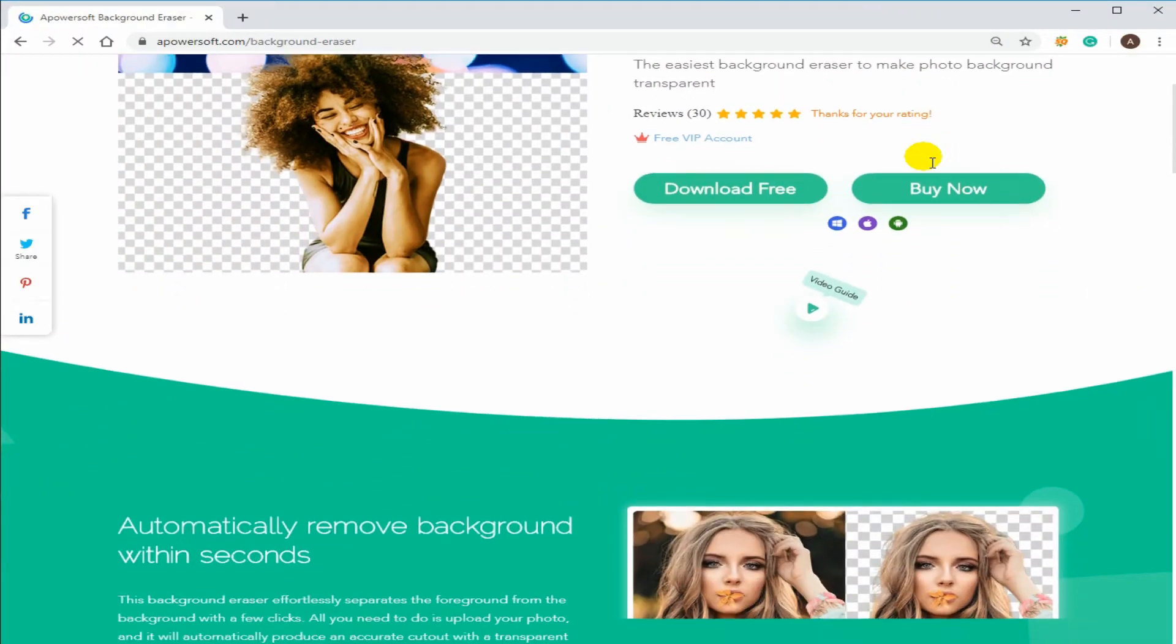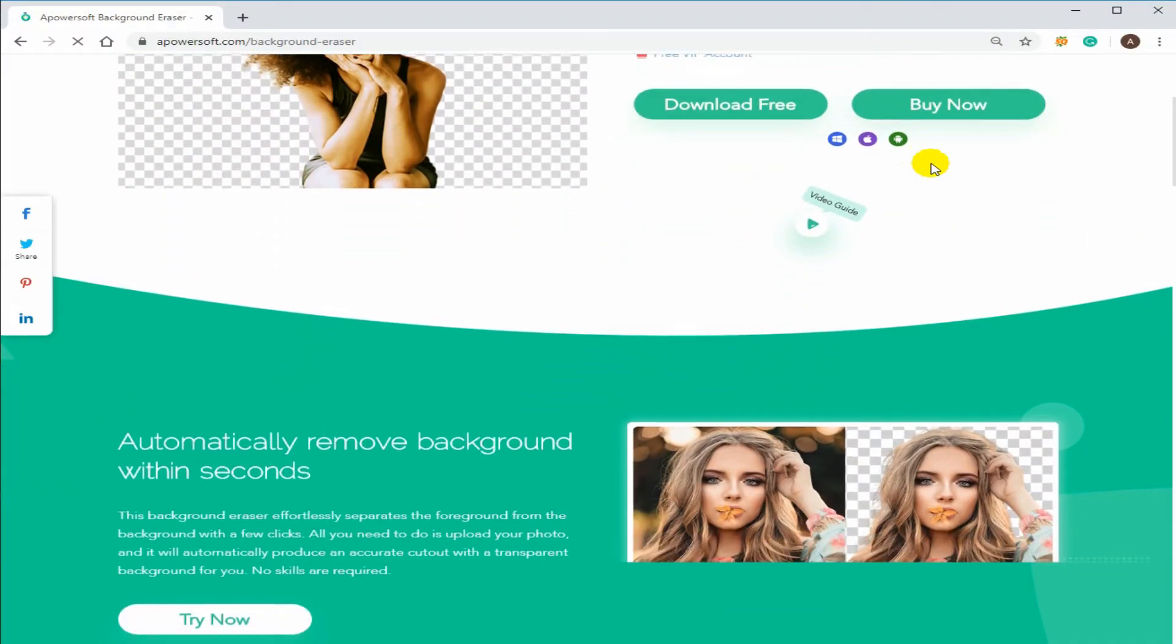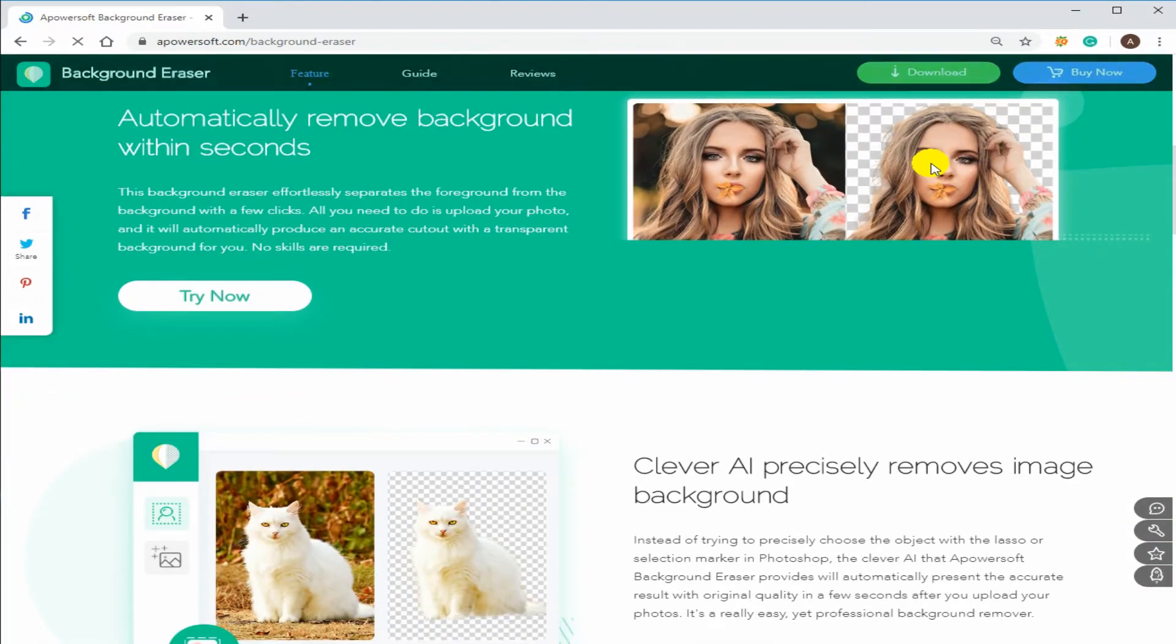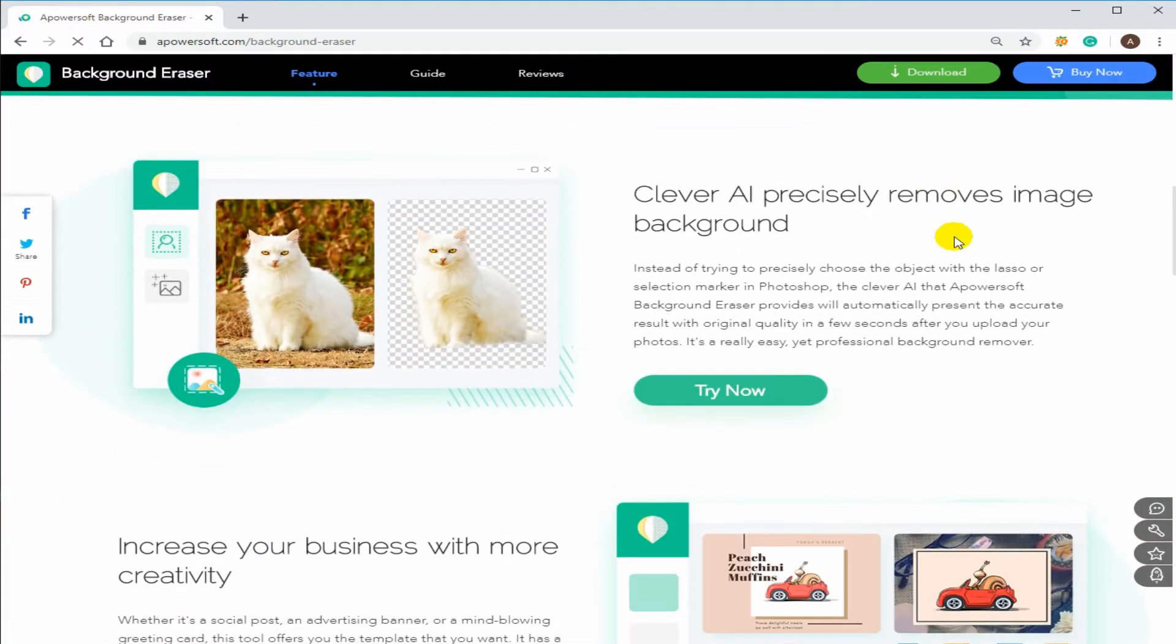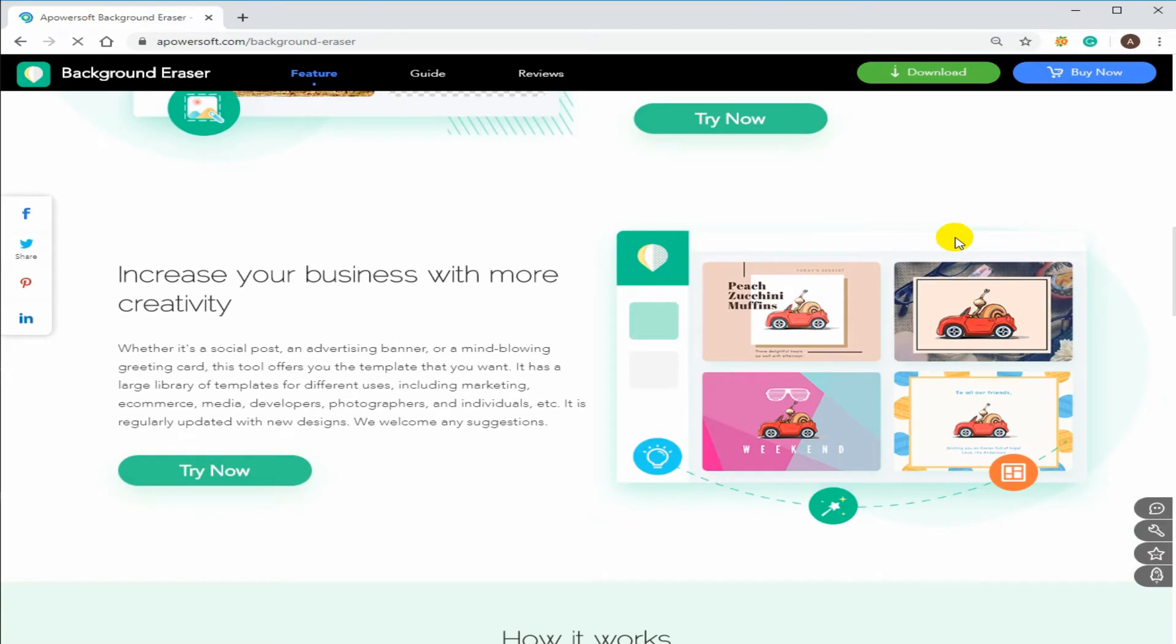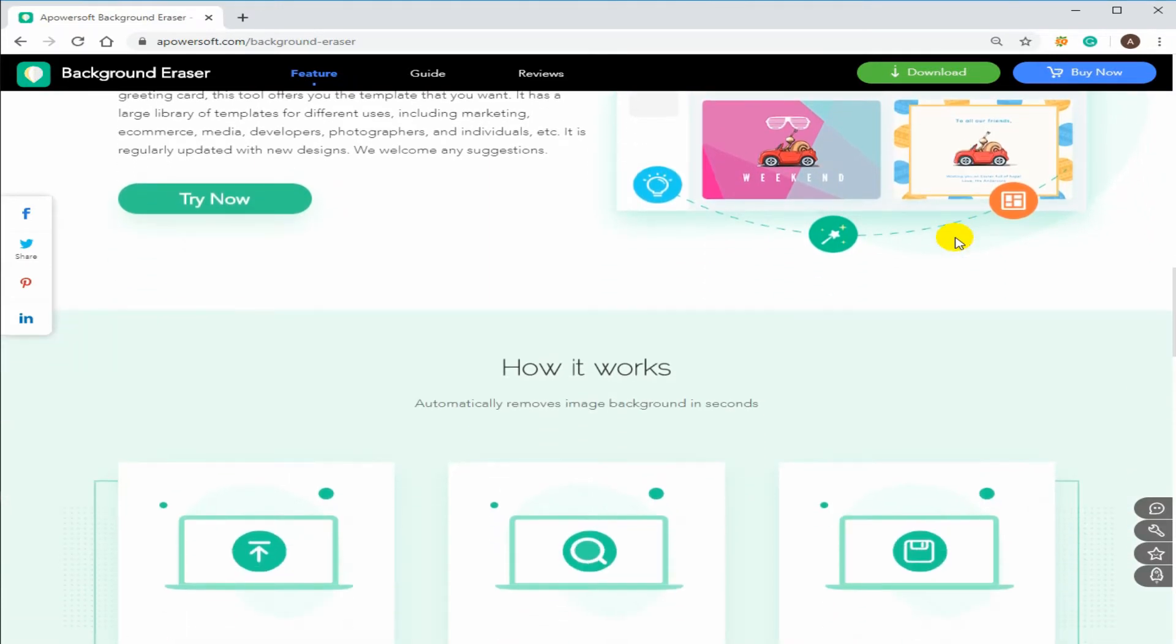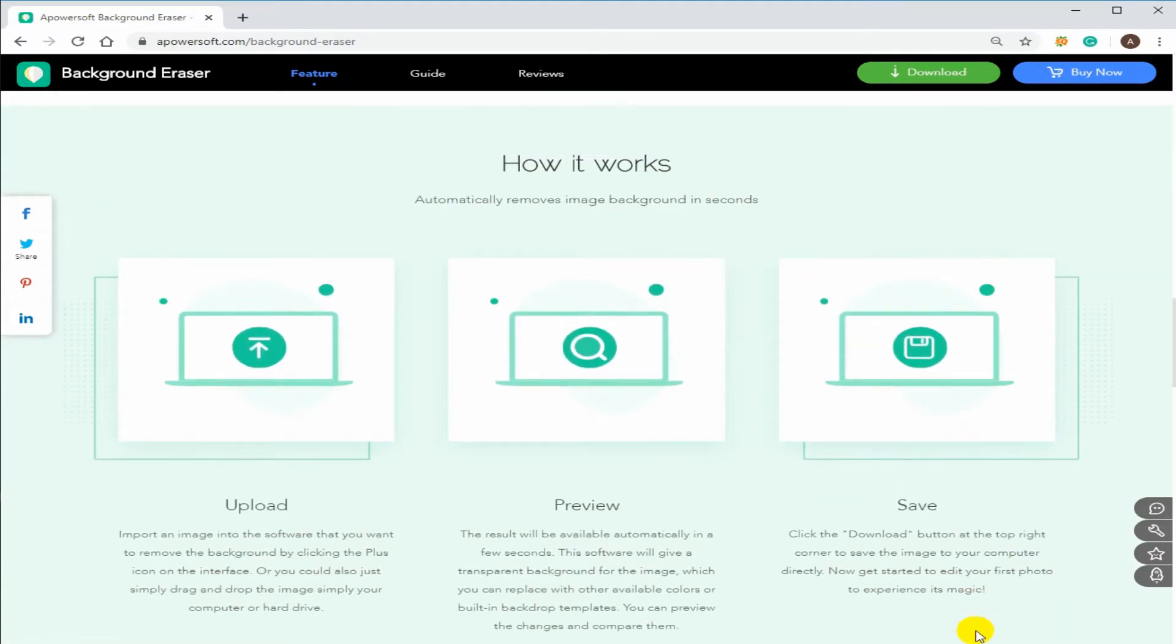So to help you out, I highly suggest you use this tool, which is APowersoft Background Eraser. To change the background color of your PNG file, just download and install the program on your computer from its official website.